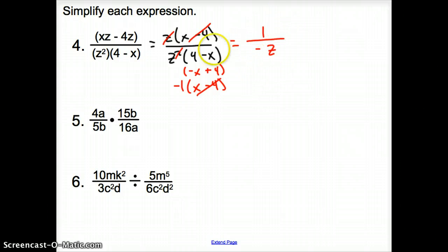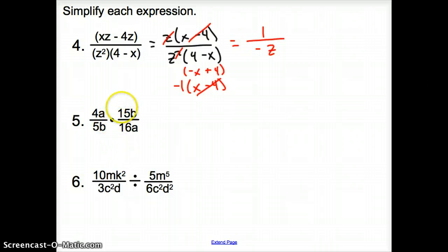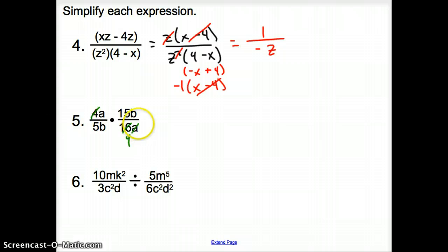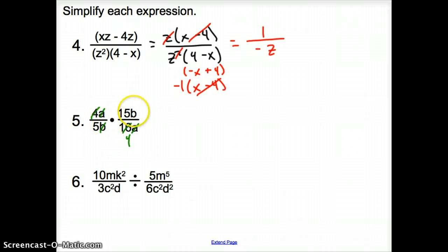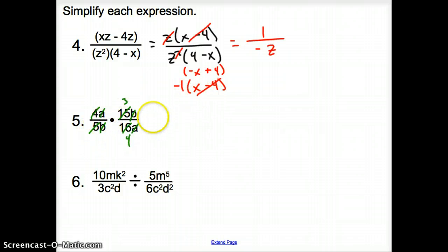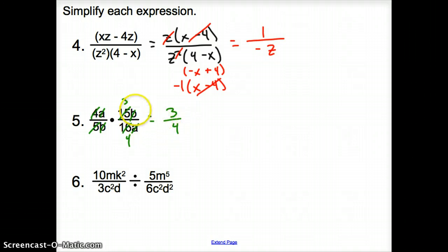Looking at number 5, we are now multiplying. Remember, when you multiply fractions, you can cancel out kitty corner. I'm going to cancel the 4 with the 16, leaving 4. I'll cancel both a's. Then kitty corner: cancel the b, and cancel the 15 with the 5, leaving 3. Our simplified expression is 3 fourths.